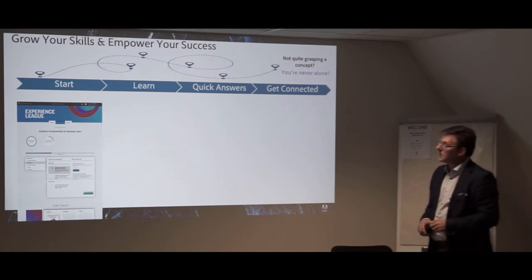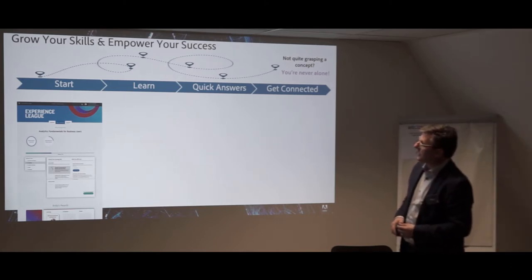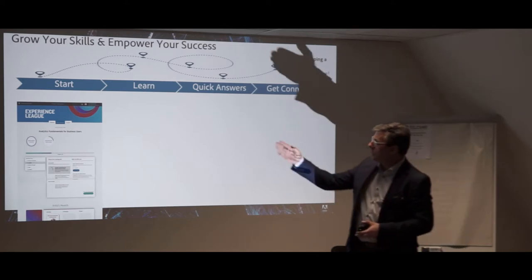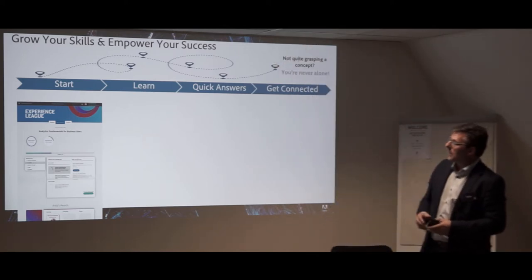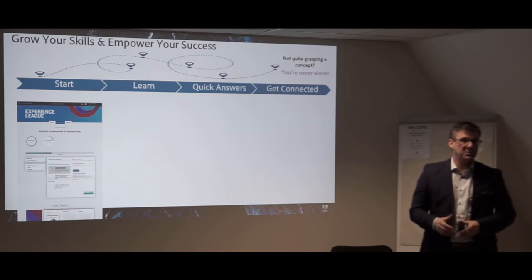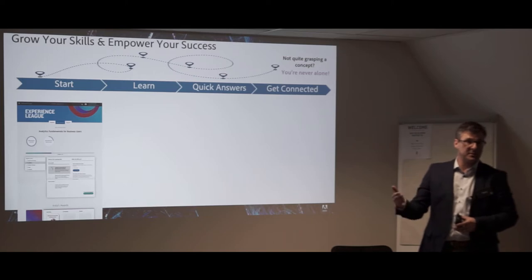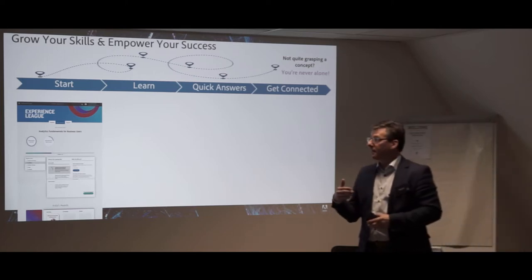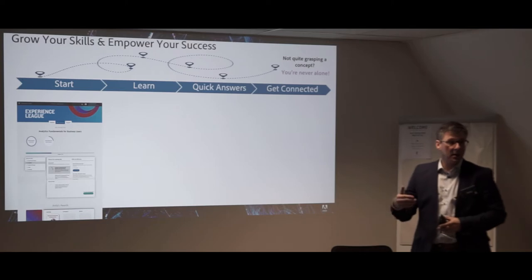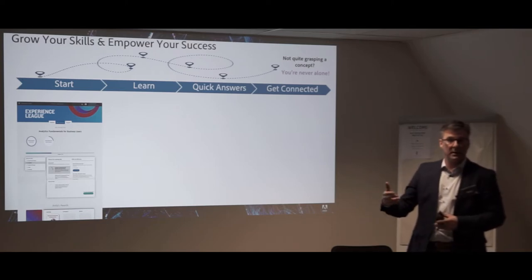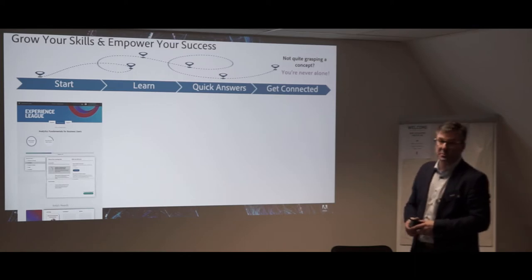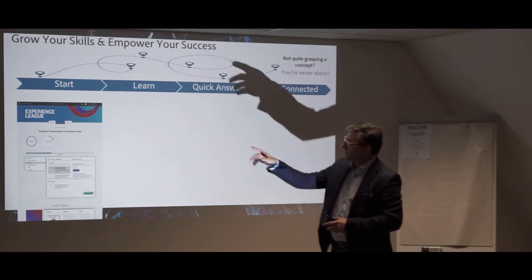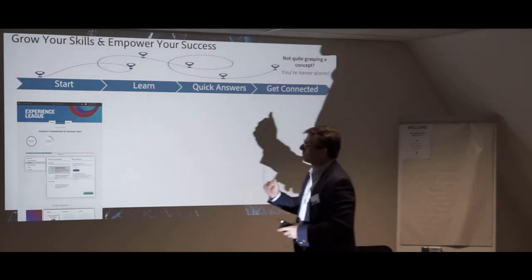The first thing you need to do or need to have is an Adobe ID, and I assume most of you if not all already have that. So when you go to experienceleague.adobe.com you login and you first create your own profile, which means that you have to set your expertise, your level of expertise, your interest, what products you are using, and maybe also what interests you in terms of the different topics that we present.